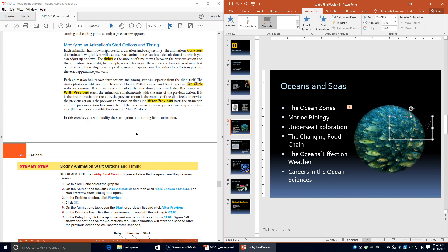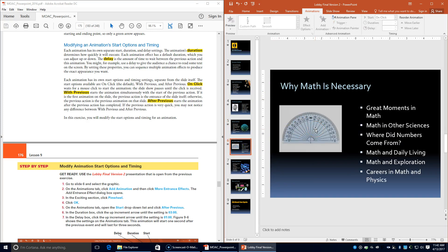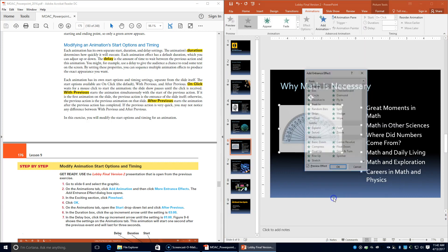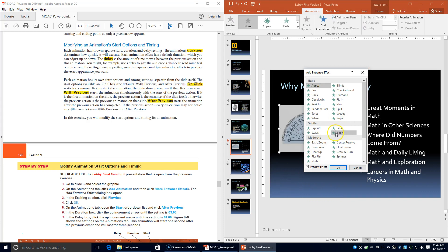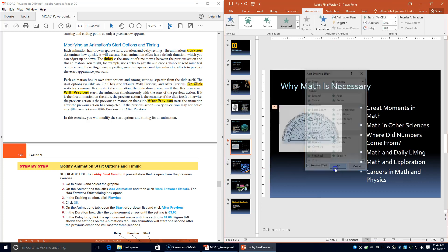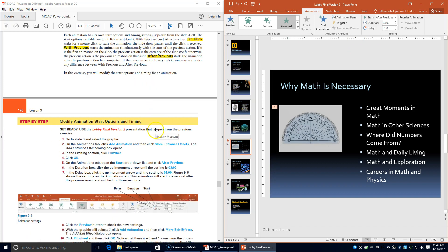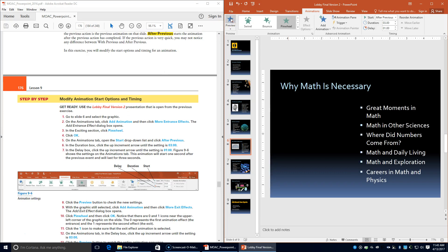Still using lobby final version 2, go to slide 6 and select the graphic. On the Animations tab click Add Animation, then More Entrance Effects. In the Exciting section click Pinball, then click OK. On the Animations tab open the Start drop-down and choose After Previous. In the Duration box select 3.00, and in the Delay box set 1 second. The animation will start 1 second after the previous event and last for 3 seconds. Click Preview to check the new settings.